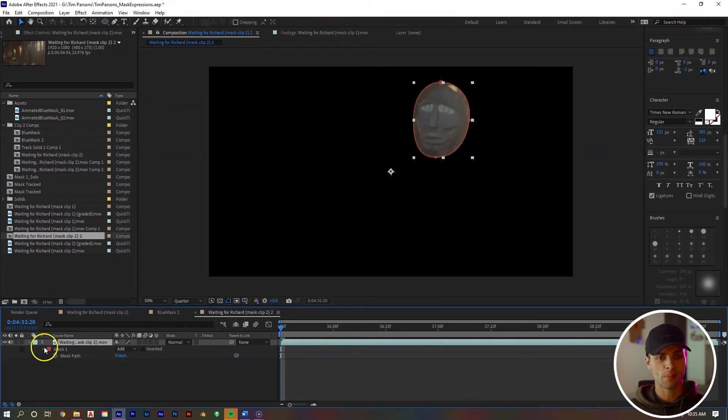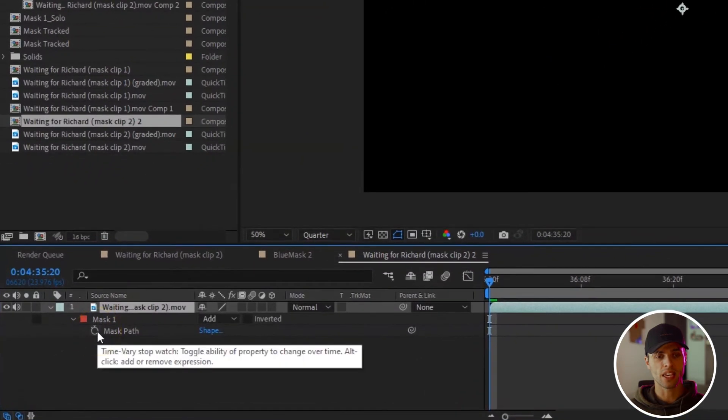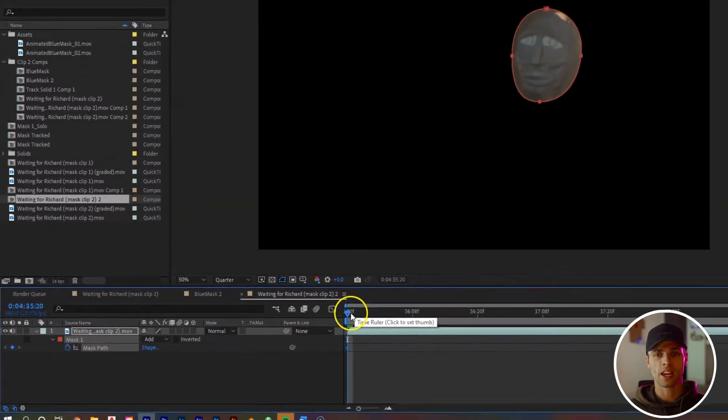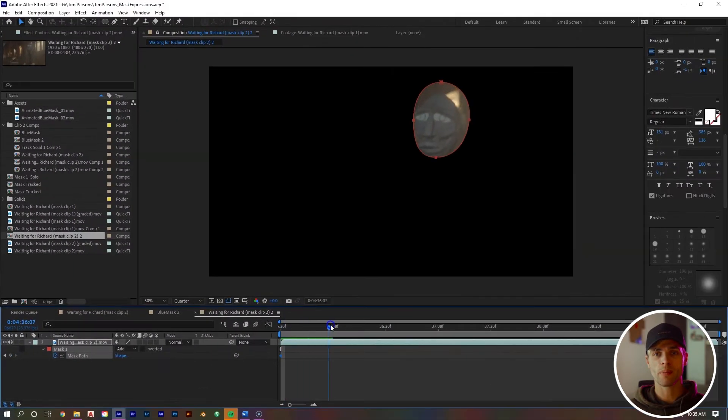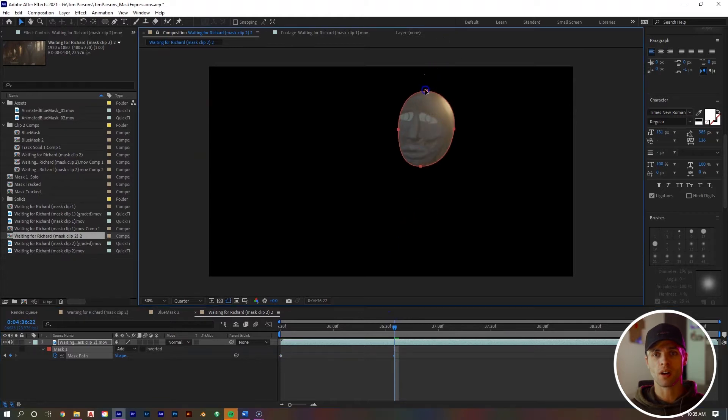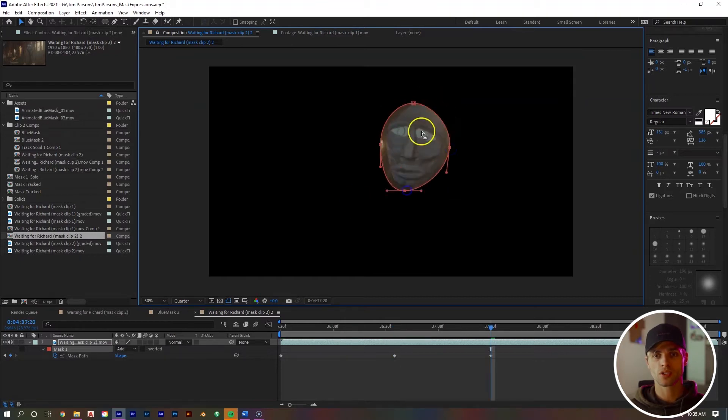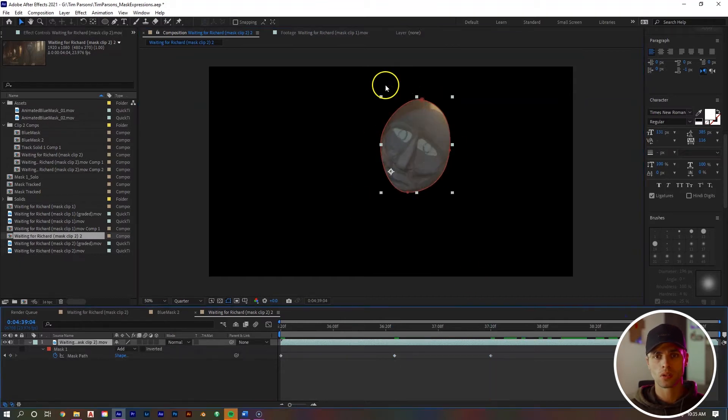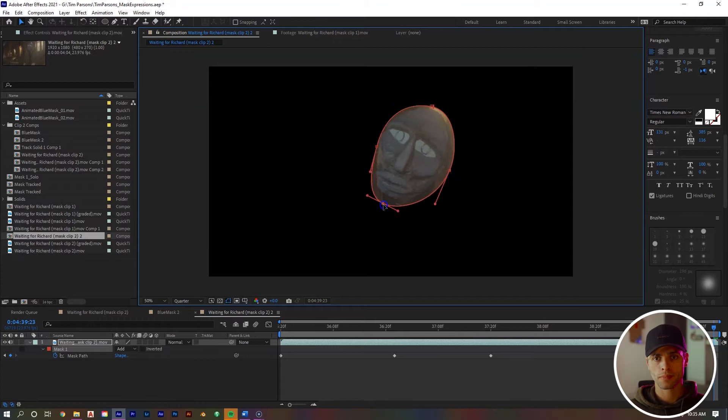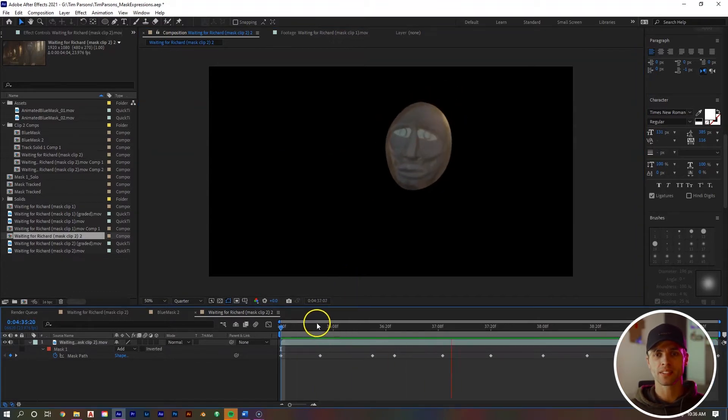With our clip selected, hit M to bring up the mask and select the stopwatch for mask path. Now we're going to keyframe the mask along the clip to keep our dude's face within the middle of our ellipse that we've created. Once you're done with that, you should have something like this.